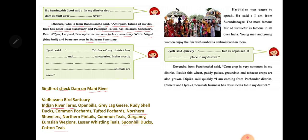Harbhajan was eager to speak. He said: I am from Surendranagar. The most famous fair of Tarnetar — called Tarnetar no Melo — is held in Surendranagar and is famous all over India. Young men and women enjoy the fair carrying beautifully embroidered umbrellas.